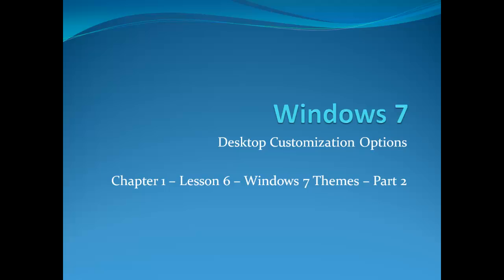Hello everyone, and welcome again to our Windows 7 Beginner to Advance Video Training Series. Today, we will learn about a few more desktop customization options of Windows 7.